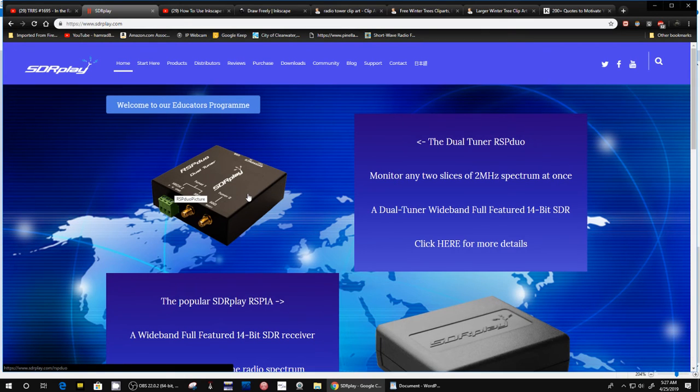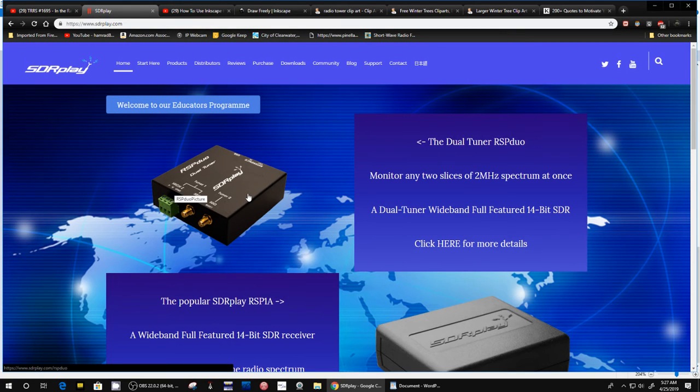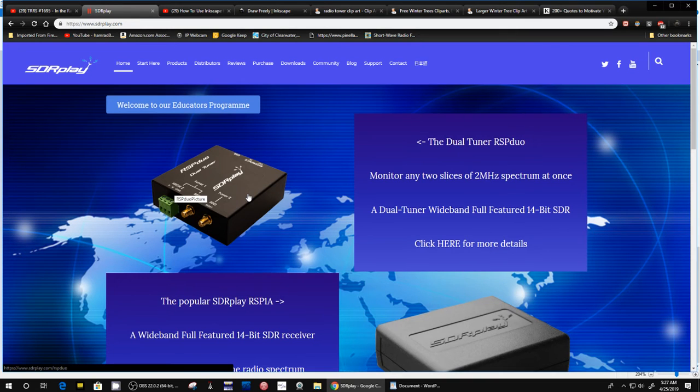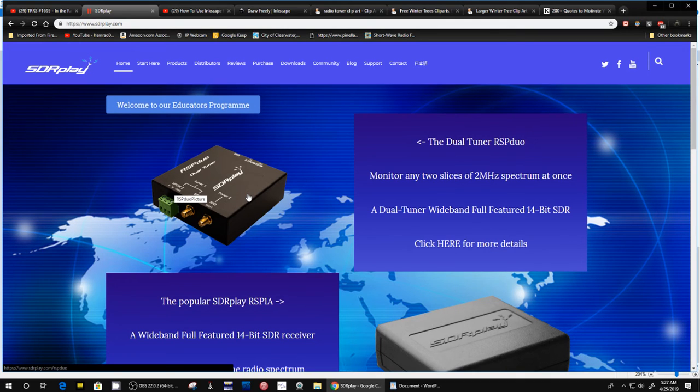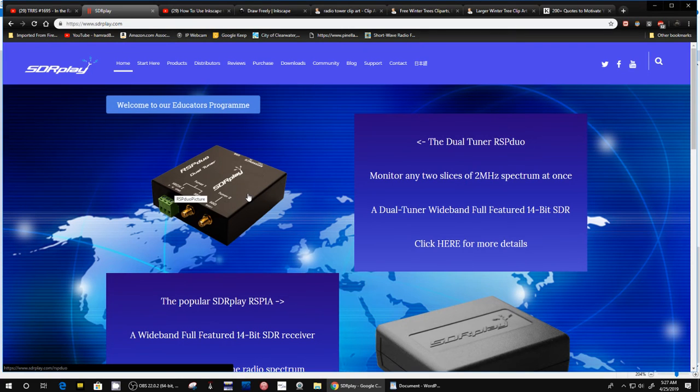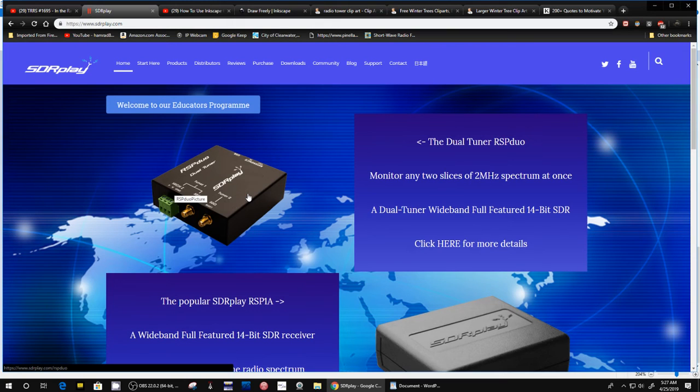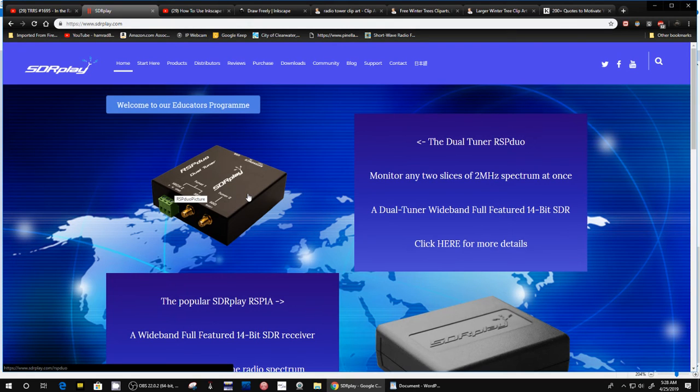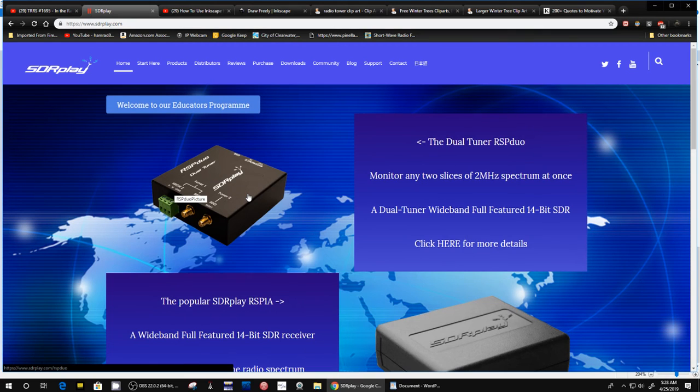They are going to send me a Duo for me to test and review on my shows. Again, excellent response! So that's about it. I want to thank those people at SDR Play again.